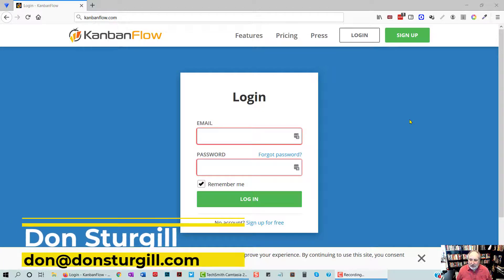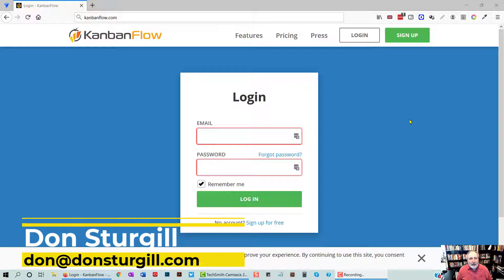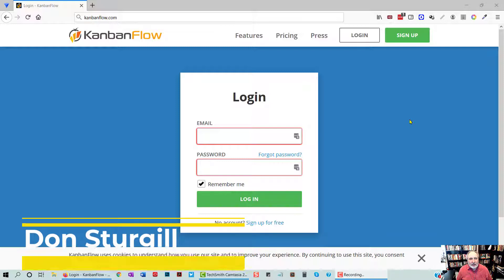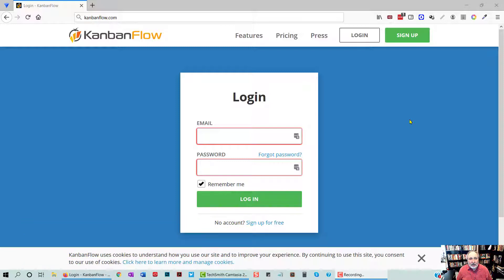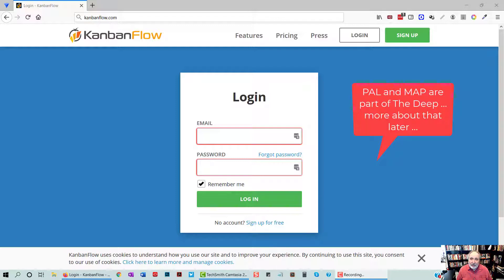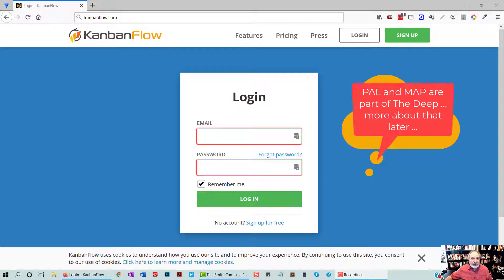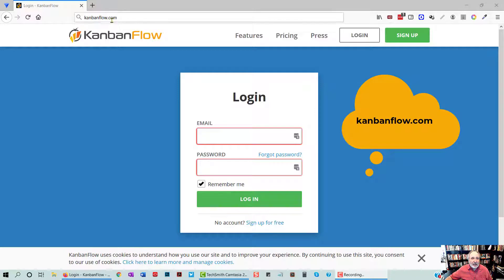Okay, Don Sturgill here. We're going to do a brief tutorial on how to implement Kanban Flow with the PAL and the MAP for projects. So, let's just do it.